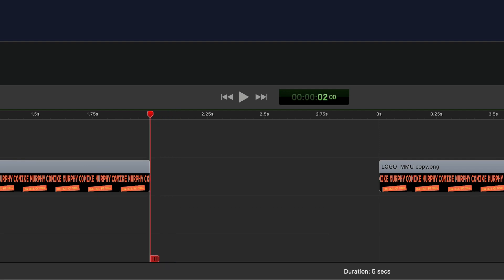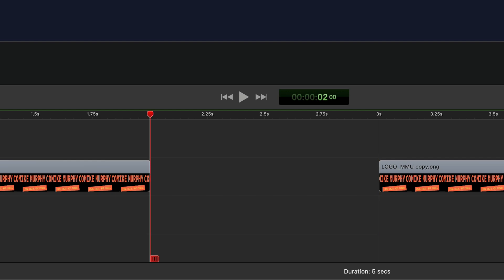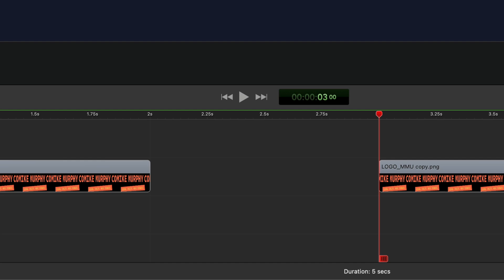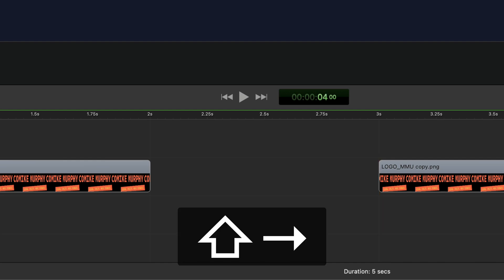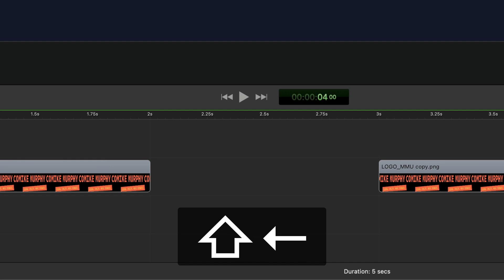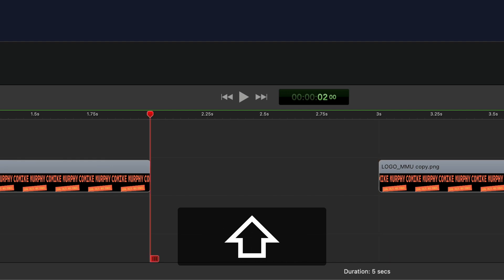To nudge or move the playhead one second at a time — so if you wanna move forward one second or in reverse one second — first press the shift key and then tap the right arrow key, and that will move the playhead one second to the right. Press the shift key and tap the left arrow key to move it one second in the reverse direction.